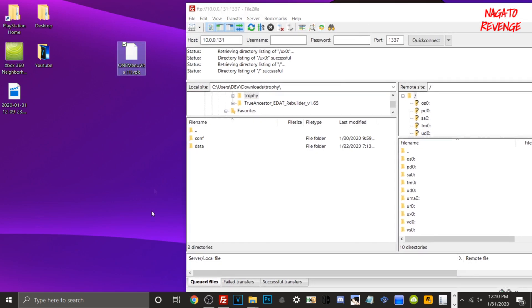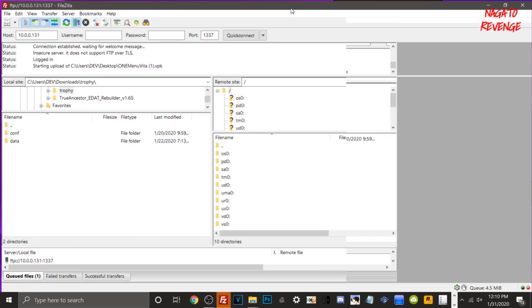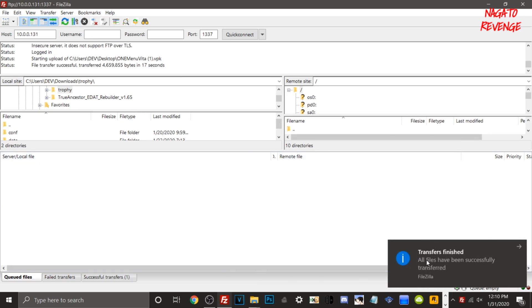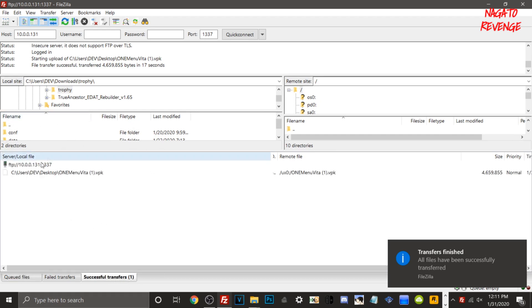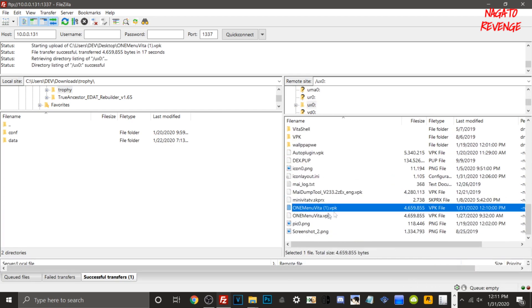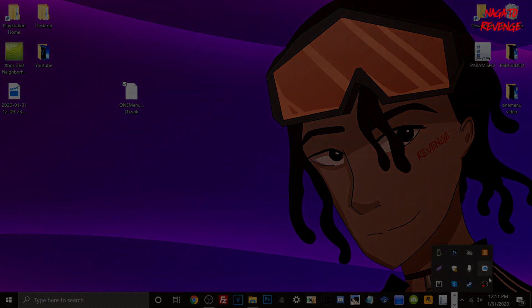Minimize FileZilla for a moment. Navigate to your OneMenu .vpk file, then drag and drop it into ux0. I already had it on my Vita previously so it'll ask to overwrite — that's fine. You can see the file transferring from PC to Vita; it only has a few seconds left since it's not a huge file. Once done, you'll get a notification and the logs will confirm the file transferred successfully. Going into ux0 confirms the file is there. Now close out of the FTP client.